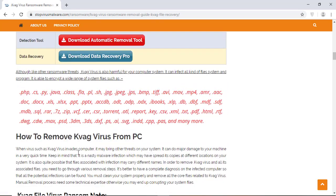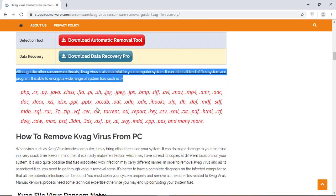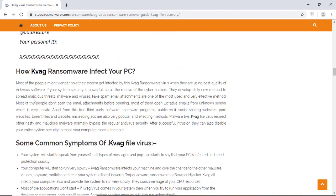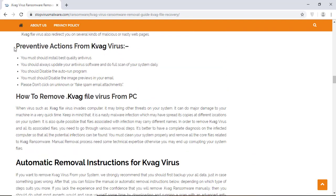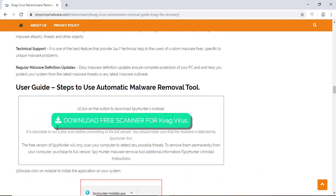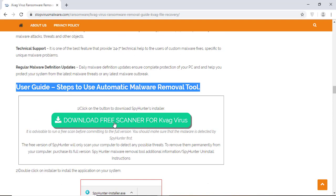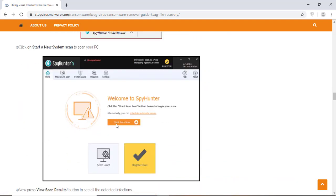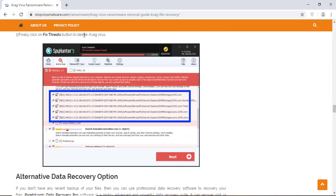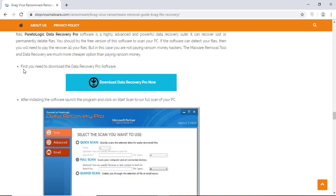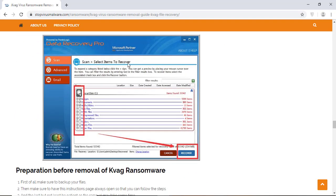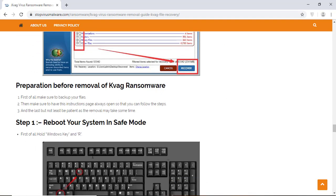You will also find the manual and automatic removal methods to delete this nasty malware from your computer and recover your files without paying any money to the hackers. Here you can click on the download malware scanner button to download the anti-malware program on your computer, which will scan and remove this infection.